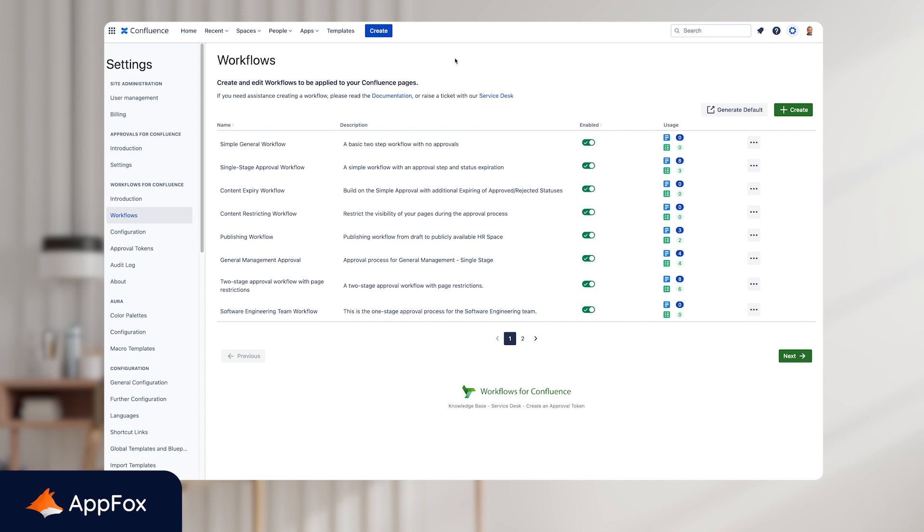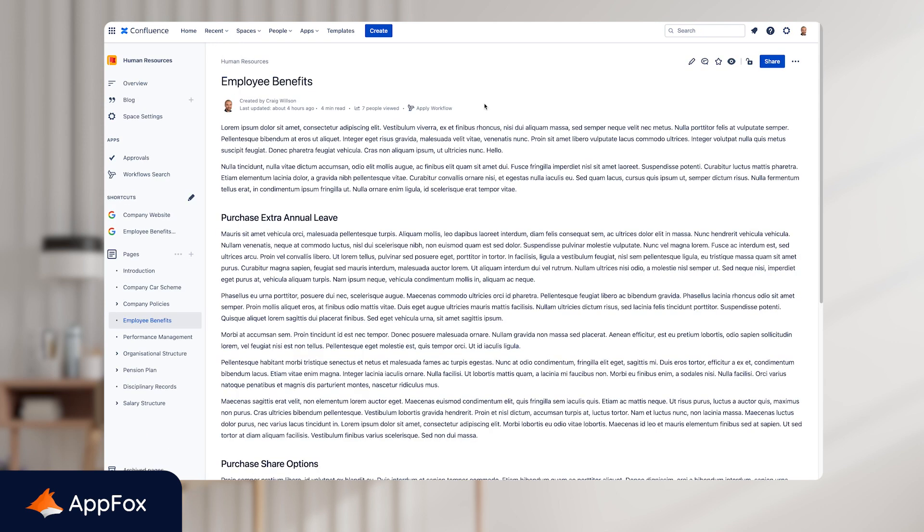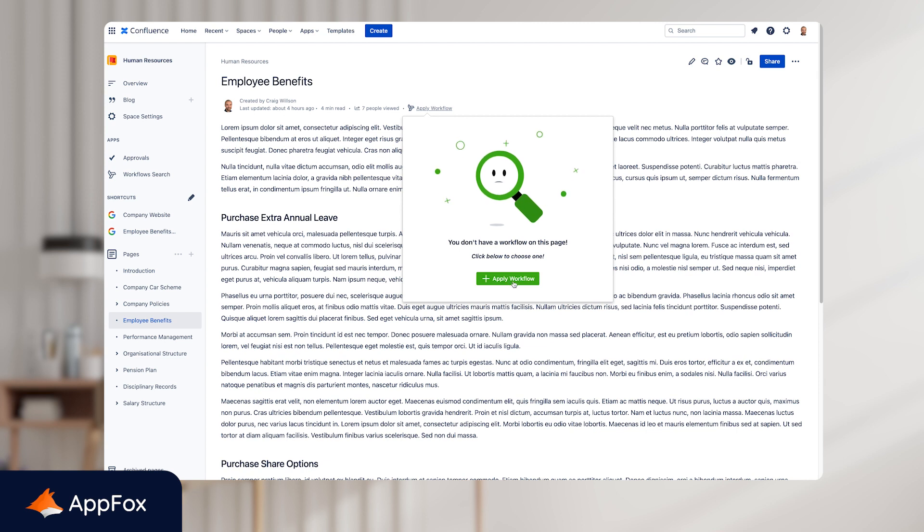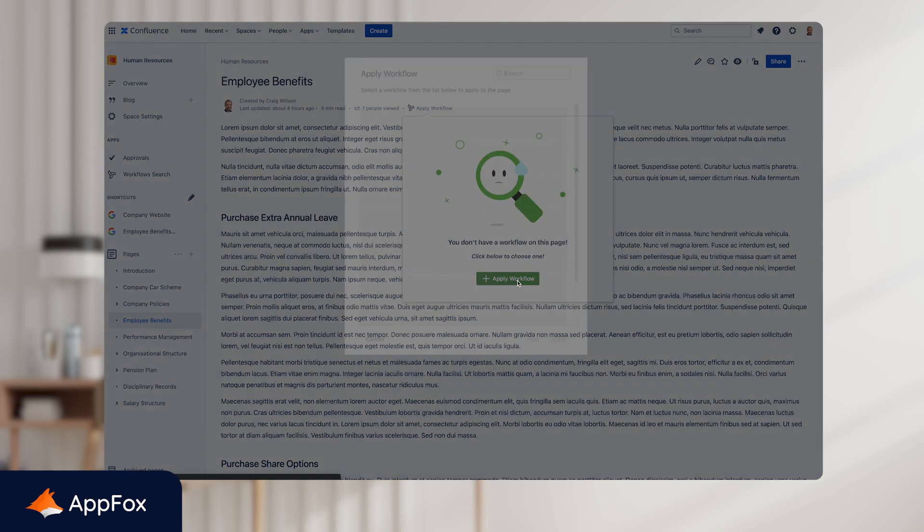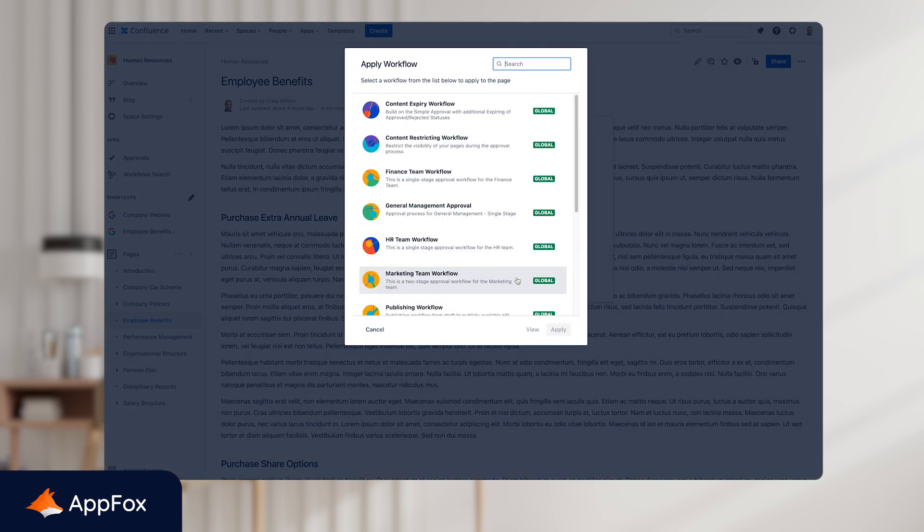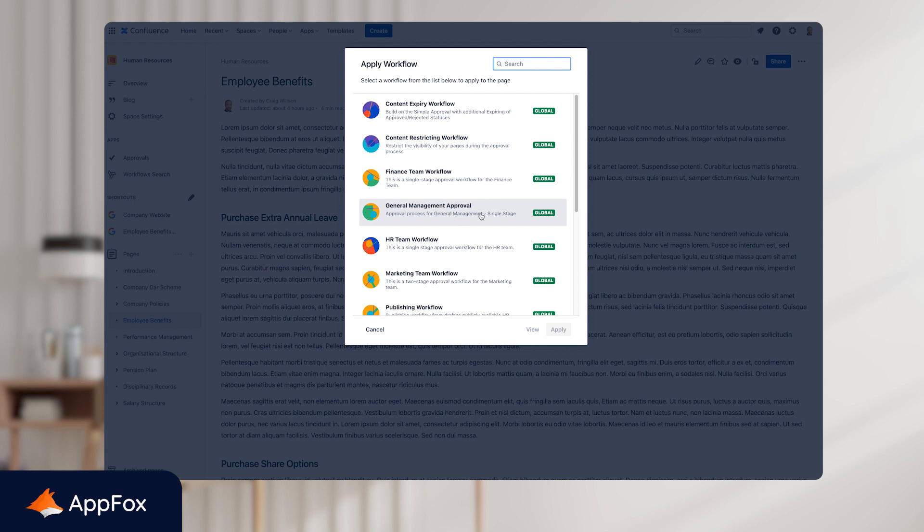Next, we need to access the page that we want to add the workflow to. So we'll start by clicking through to the page and when you're on the page, you just need to click the Apply Workflow option at the top of the screen. When you click this, just follow the prompt to apply a workflow and this will bring up a full list of all the workflows that you have available at a global level, but also a space level. In this example, I'll select the General Management Approval workflow and then just click Apply.